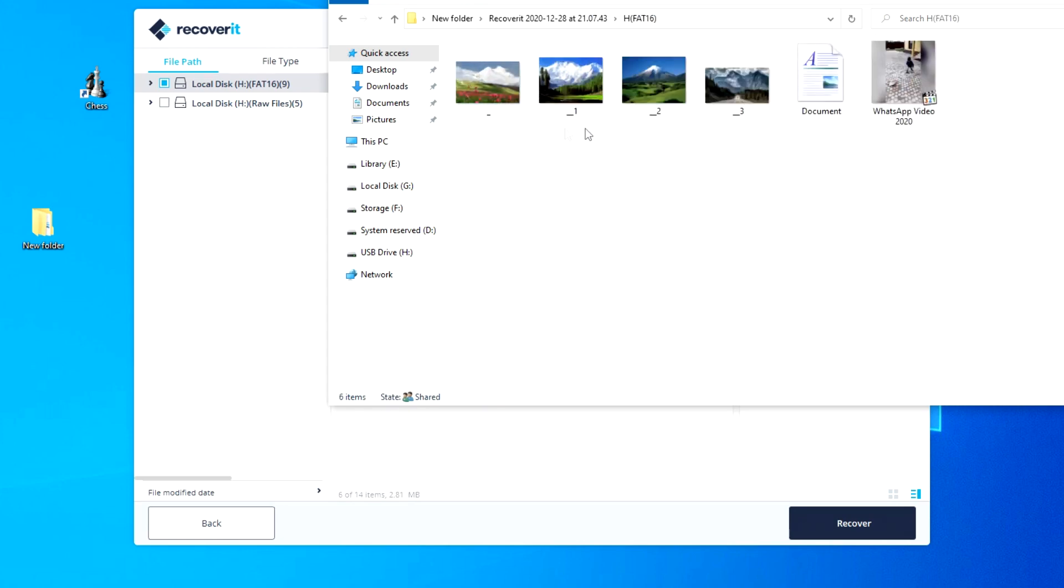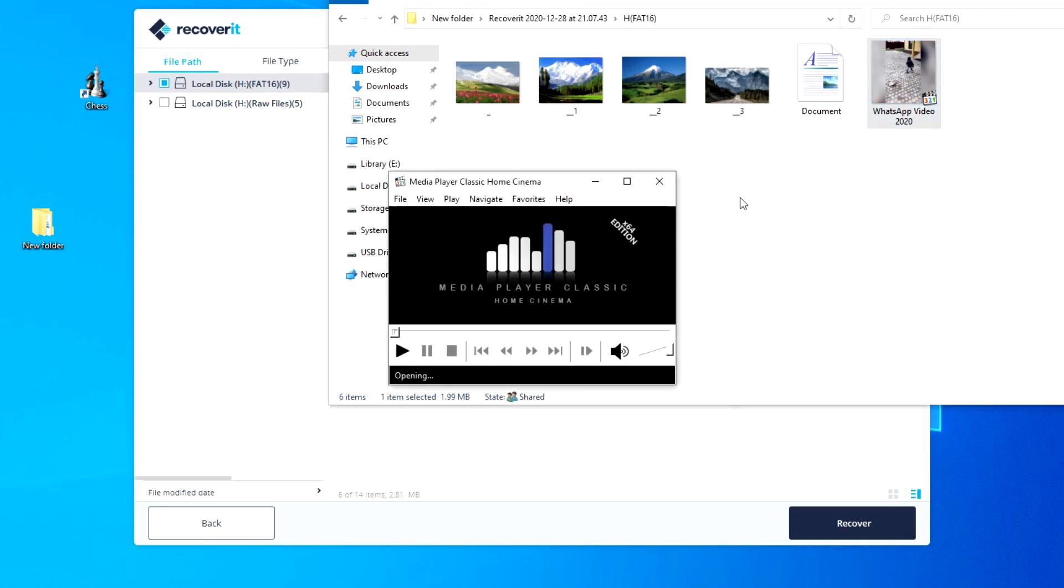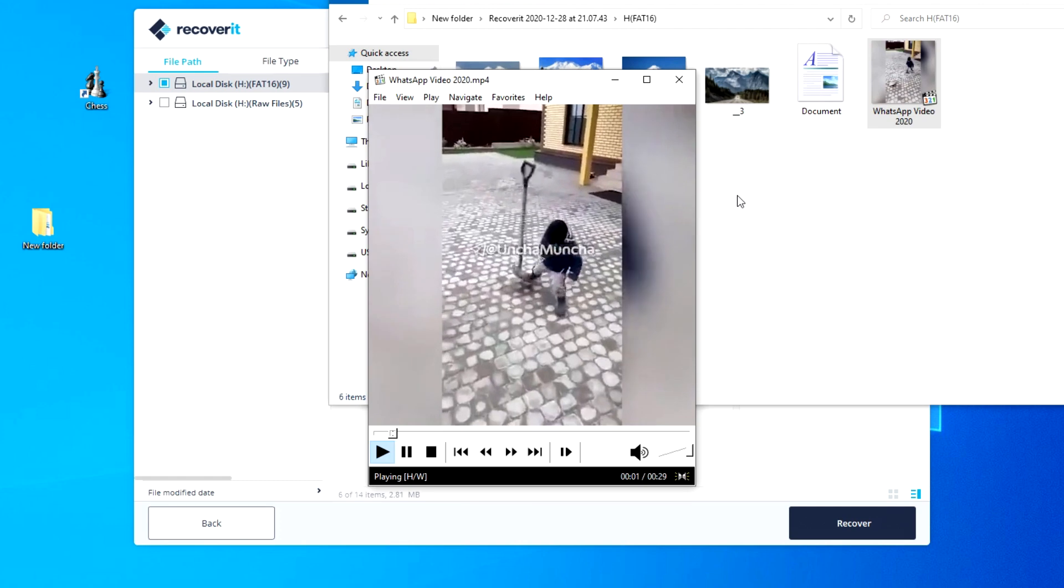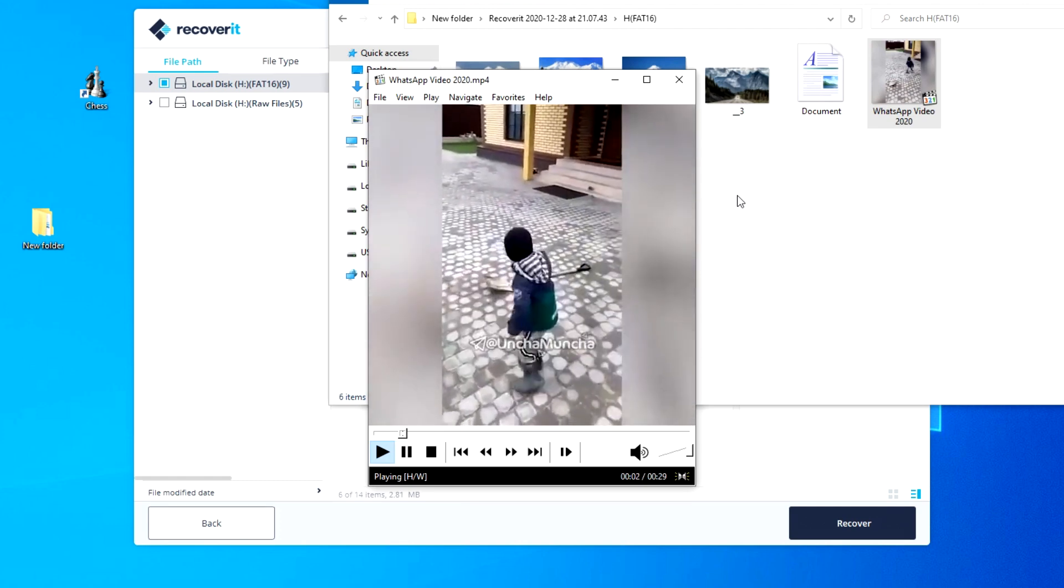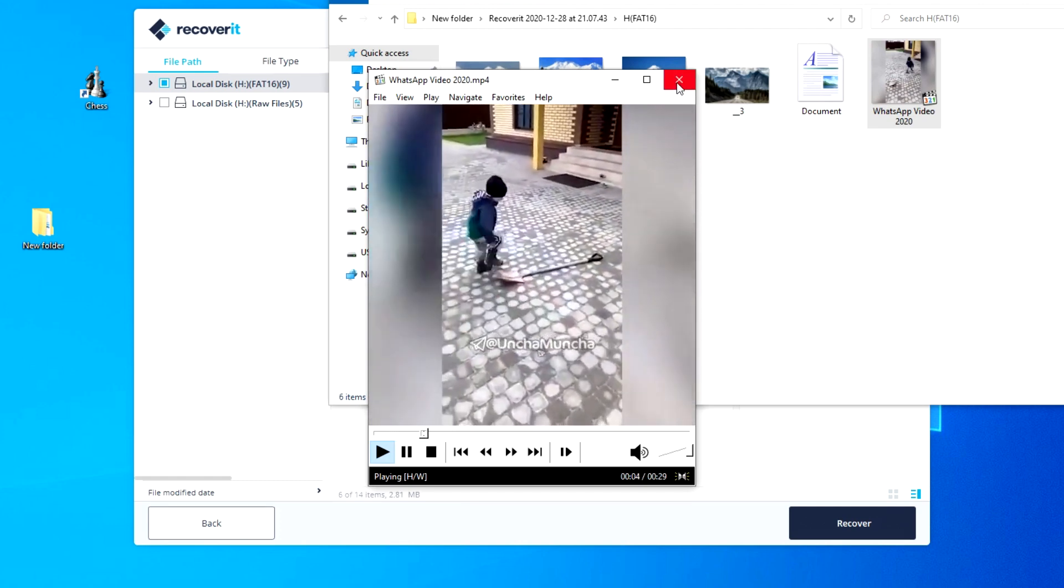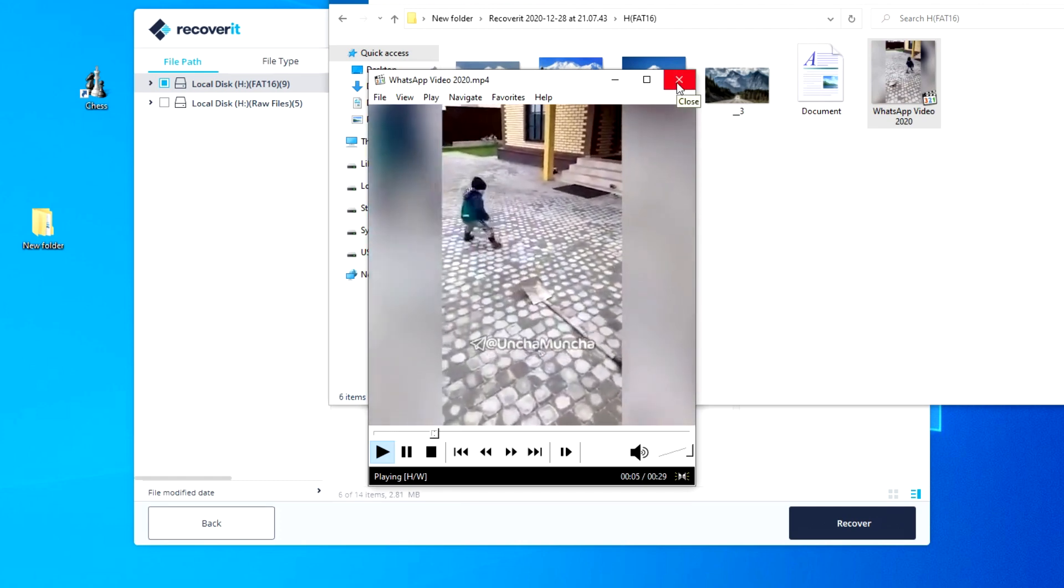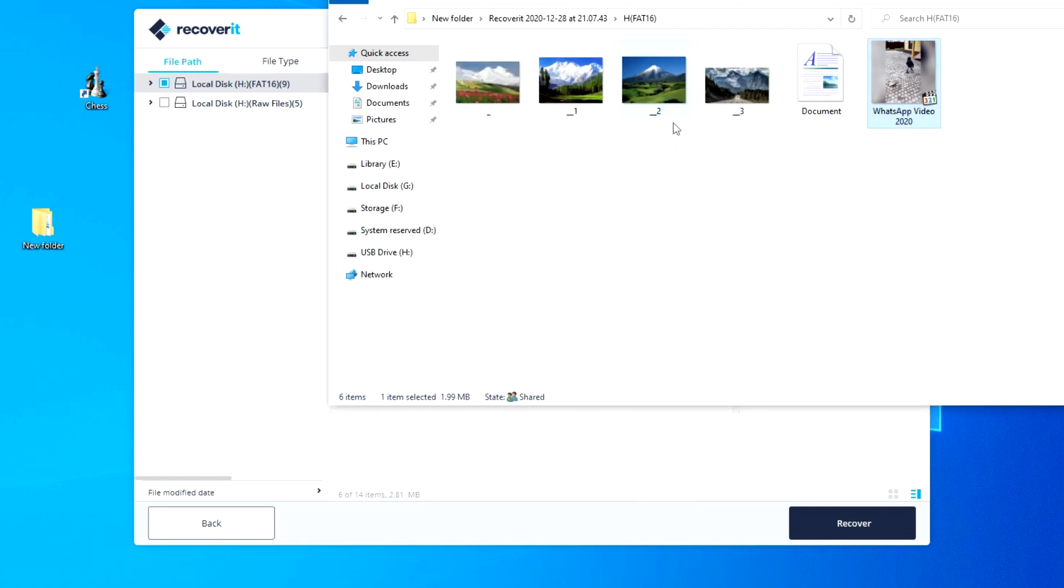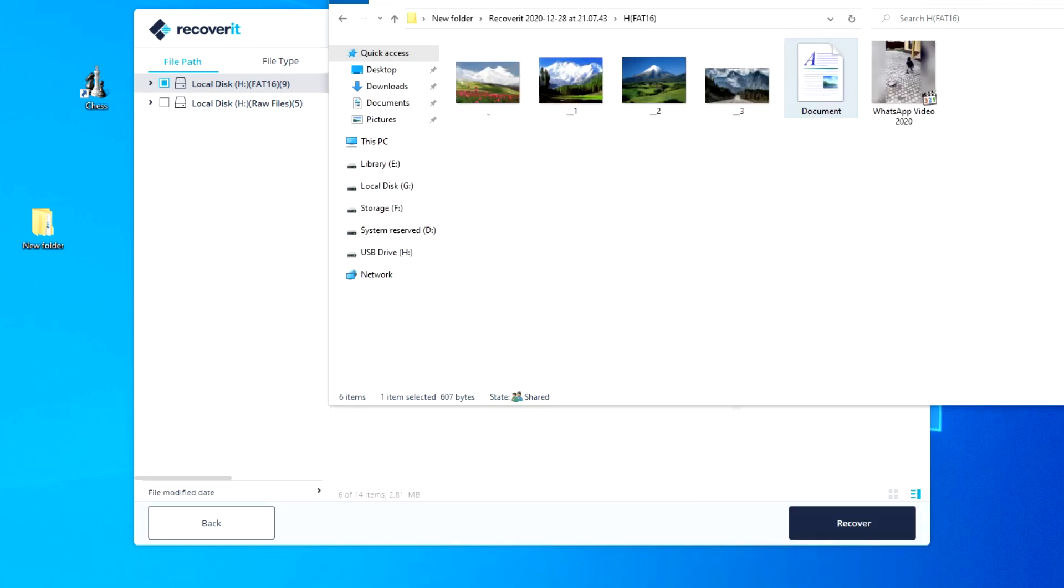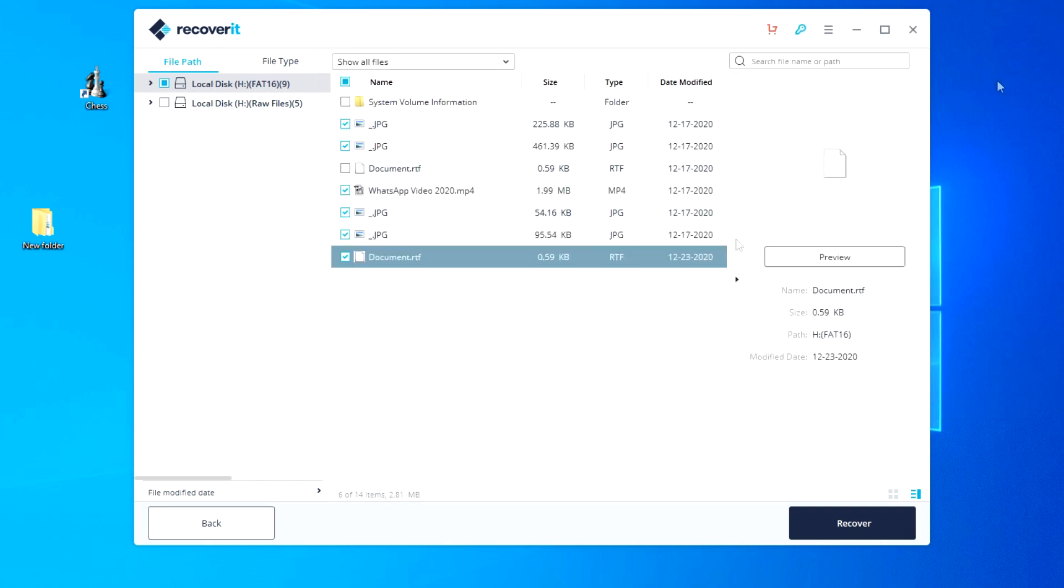Yes, all photos have been restored. The funny video is working. The document is not damaged. I have shown general data recovery.